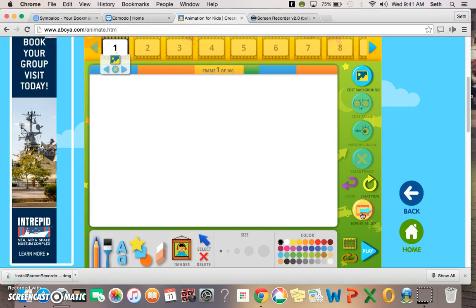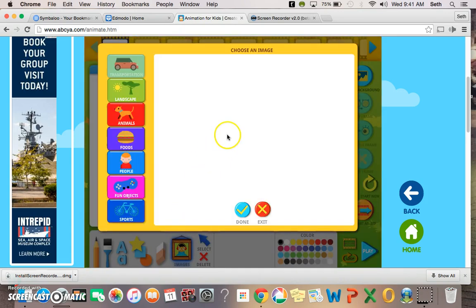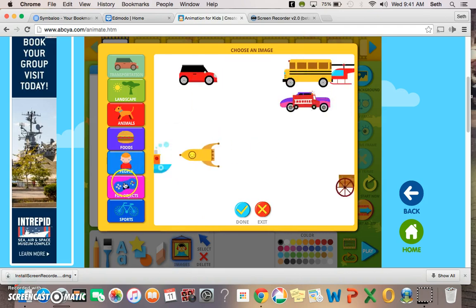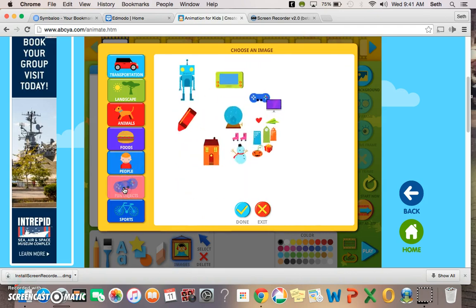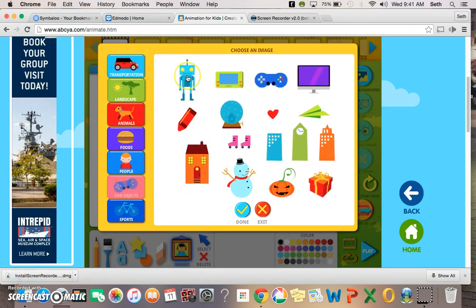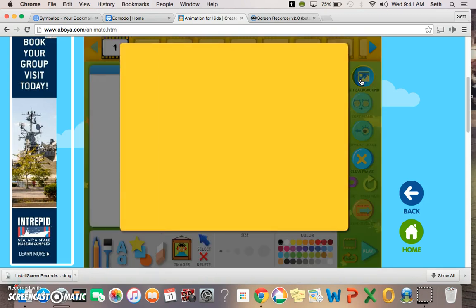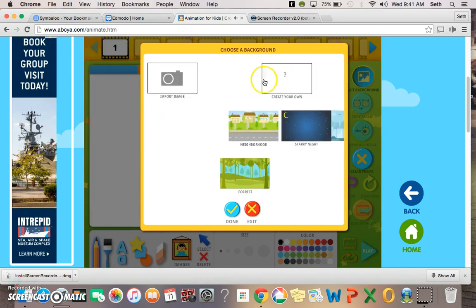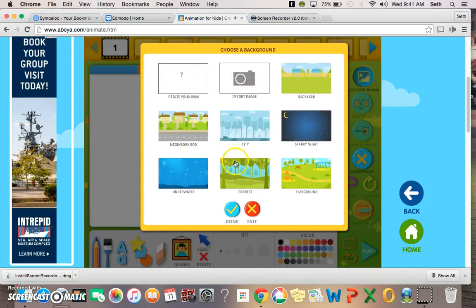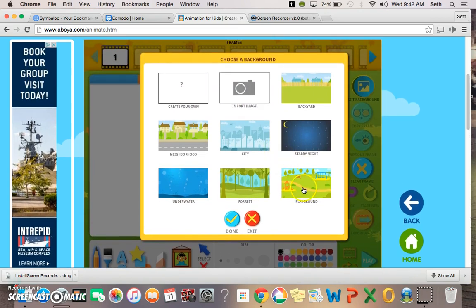Let's go ahead and choose something here. Let's go to Fun Objects, and here's a robot. I'm going to go ahead and put my robot in here. Let's go ahead and give it a background as well. You can create your own, import an image, or choose one of these. We'll go ahead and choose this background.